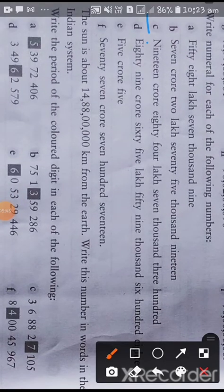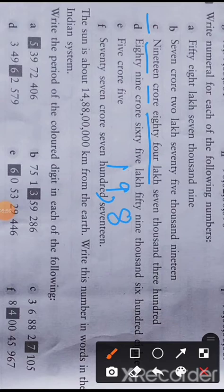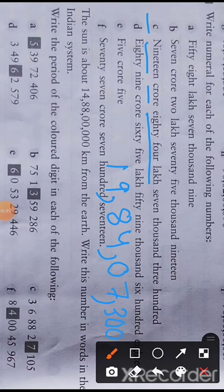Question number c: nineteen crore. Write 19 then give a comma. Eighty-four lakh — in the ten lakhs place there is eight and in the lakhs place it is four. Then comma, seven thousand — nothing in the ten thousands place. Seven thousand three hundred — nothing in the tens and ones place. So the numeral is: 19,84,07,300 — nineteen crore eighty-four lakh seven thousand three hundred.